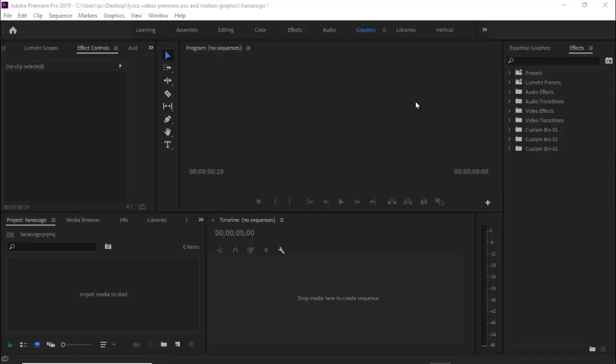Hello guys and welcome to another Premiere Pro tutorial. In this tutorial I'm going to show you how to create this 3D website scroll effect in Premiere Pro.